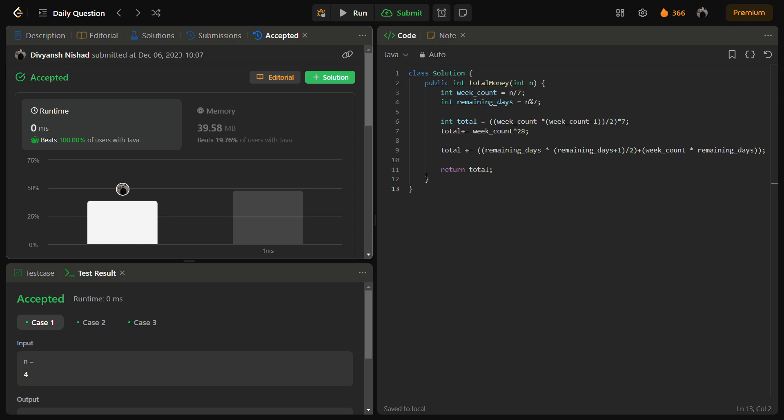A good time complexity and a fair memory complexity. The time complexity here is O of 1 actually, and the space complexity is also O of 1, because we are not using any loops and we are not using any extra space as well.